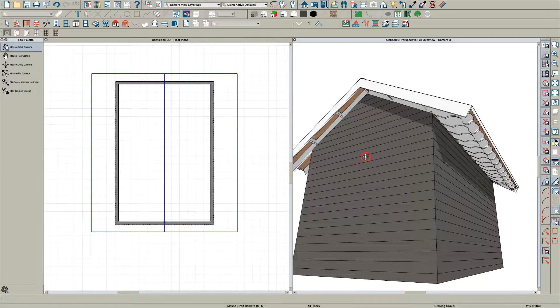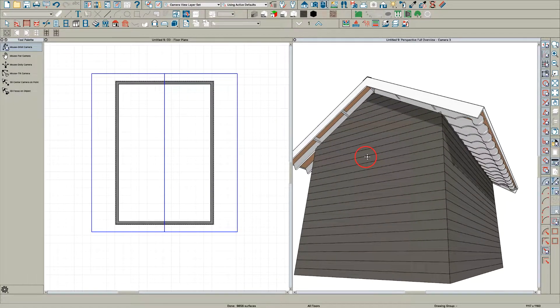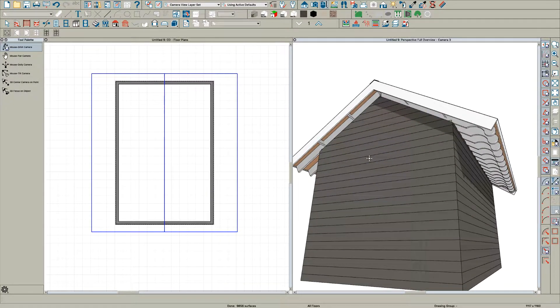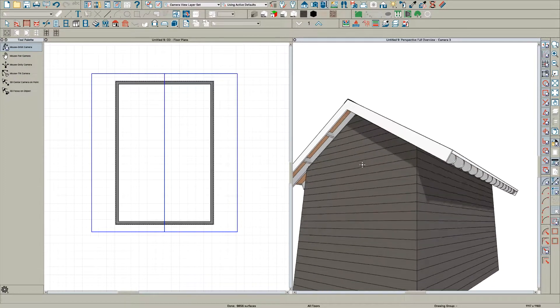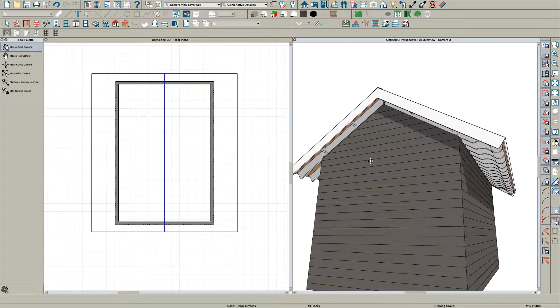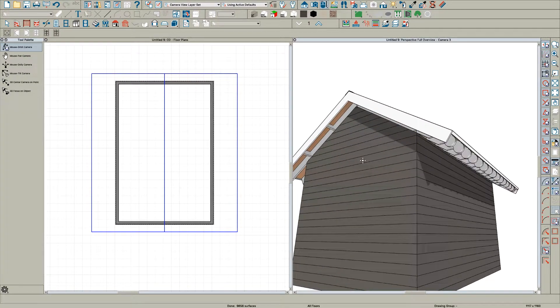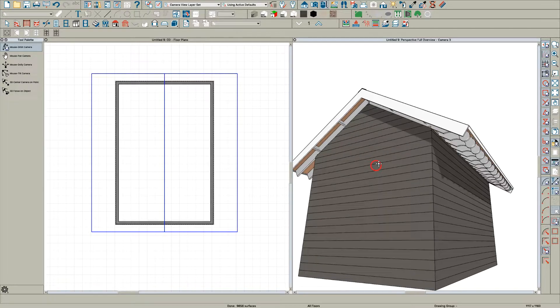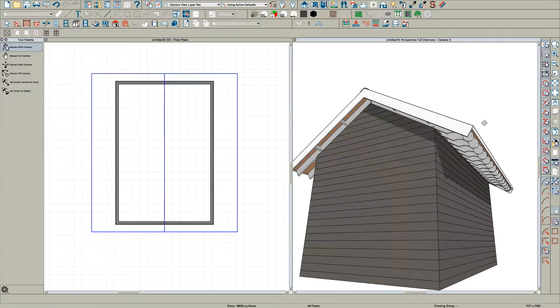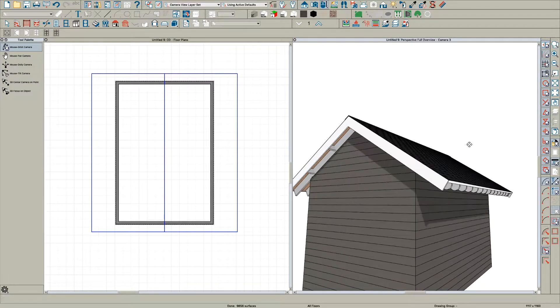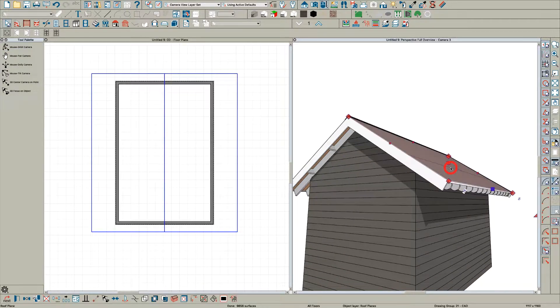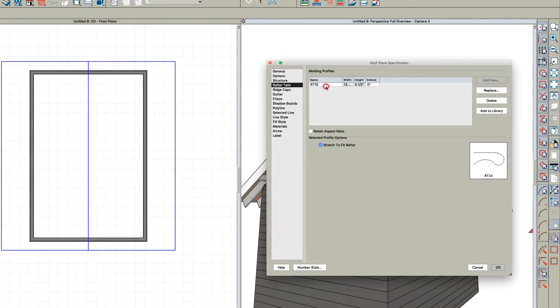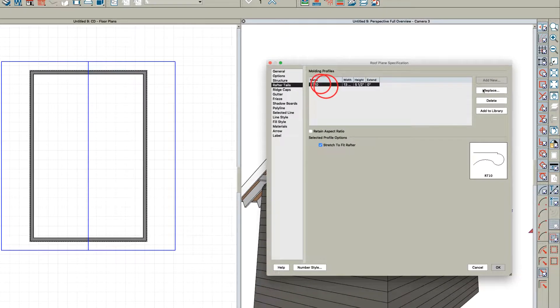What I want to talk about today is rafter tails, and it's pretty simple. I've created this little house with exposed rafters. A rafter tail is really nothing more than a molding. Here's rafter tail 10.